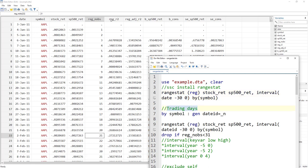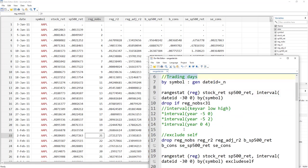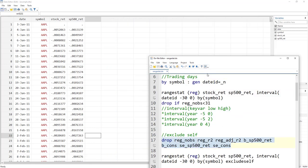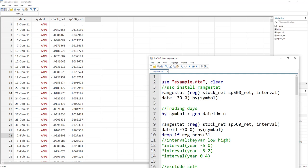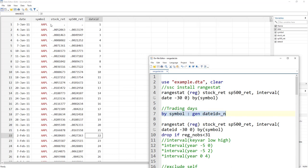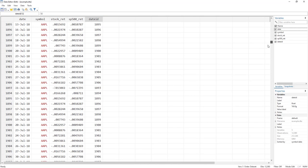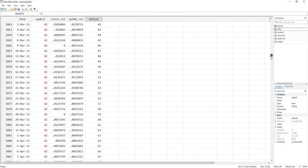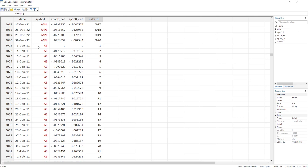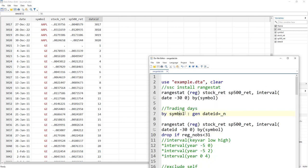First, let me drop all these generated variables to remove the clutter. To use trading days, I need to generate a dateID variable that contains a serial number. This dateID is generated for each symbol separately, so the serial number of observations resets from the beginning when it moves to the second symbol. That is what the 'by symbol' option does.